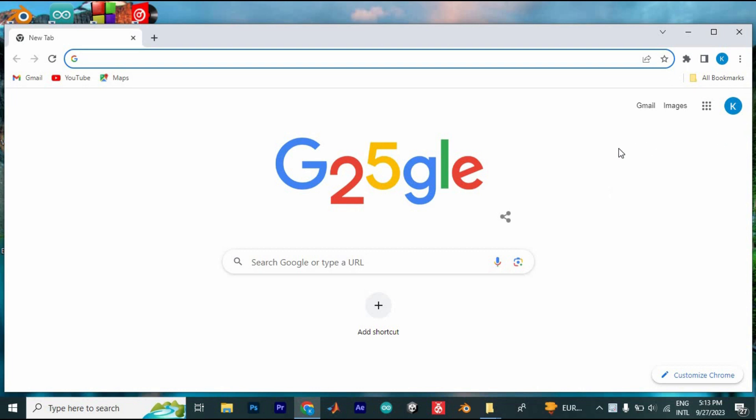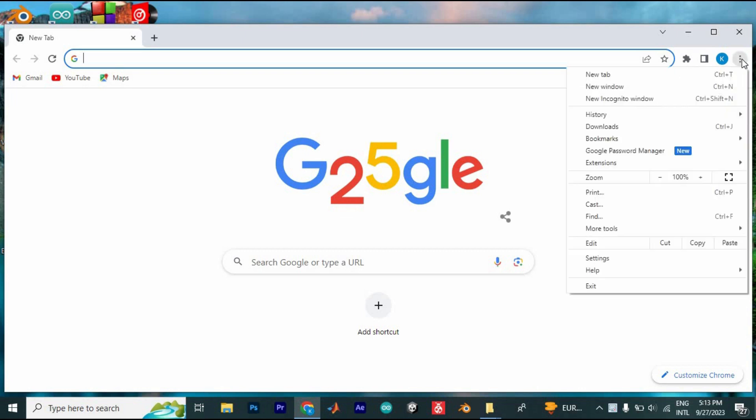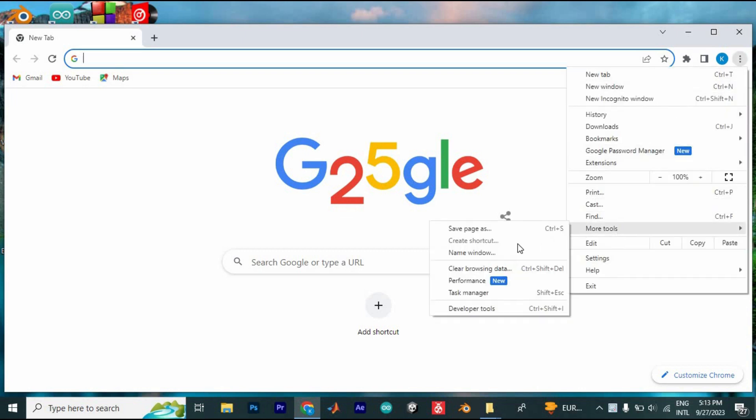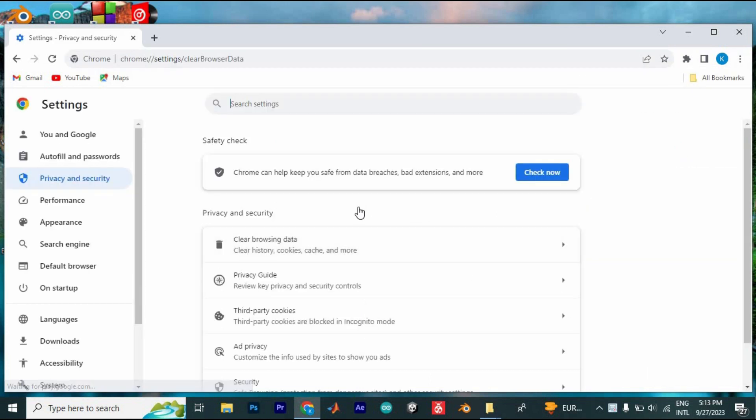This could be one of the reasons for the error, so click on these three dots at the top right corner, scroll down to more tools, expand and click on clear browsing data. It will take you to the site, so select cookies and clear.